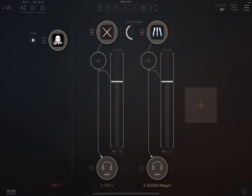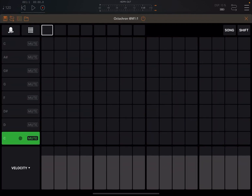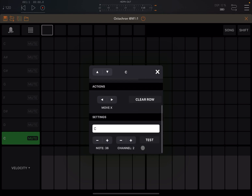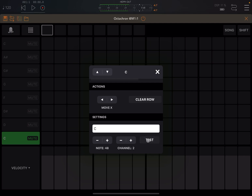That sounds really, really nice. So this note here — let's test it again. It's a little bit too low. So if you go by semitone and add 12, it will become 48. Or you can start from 60, which also sounds OK.